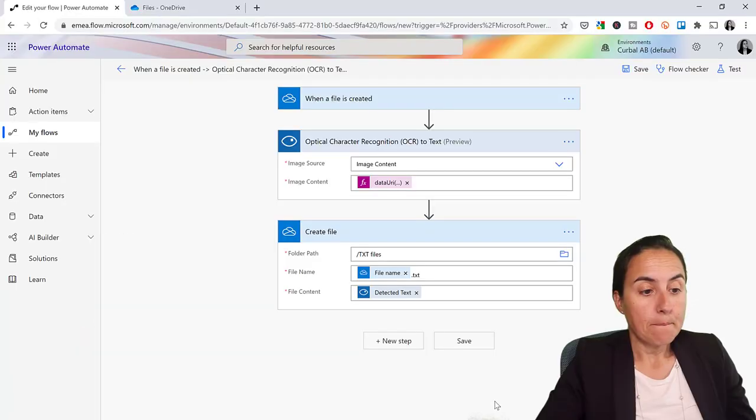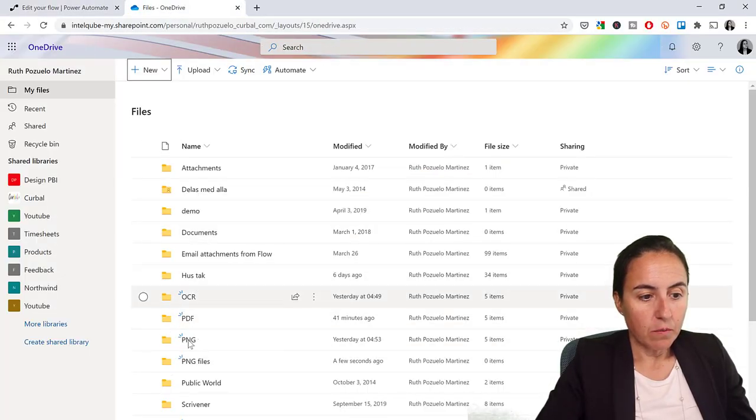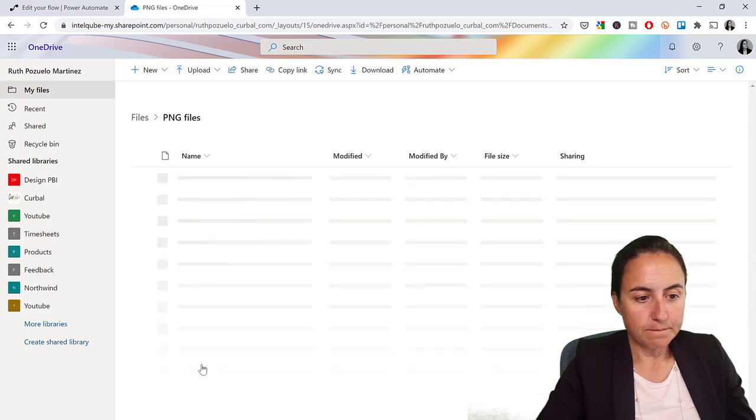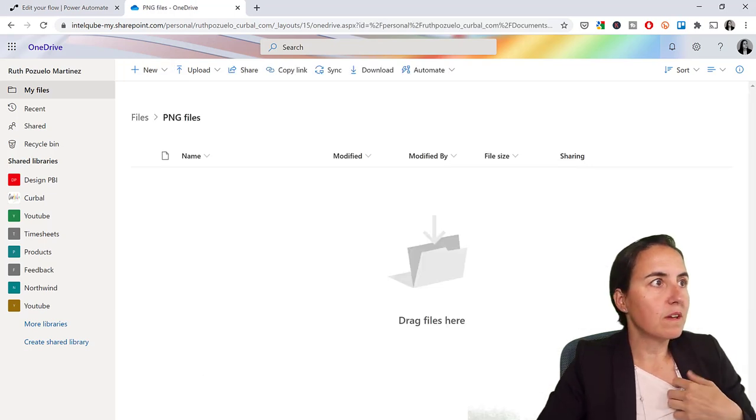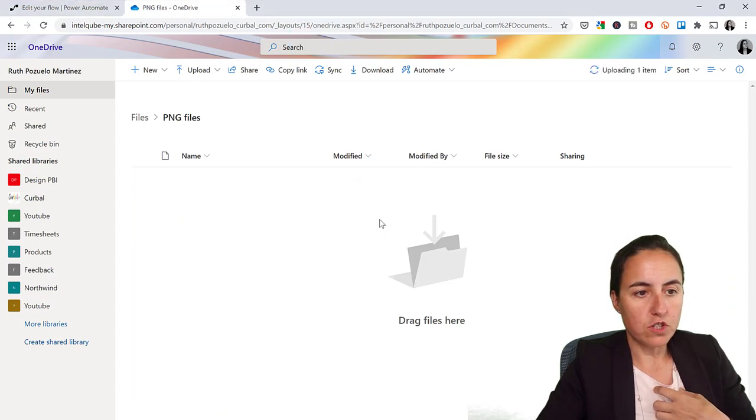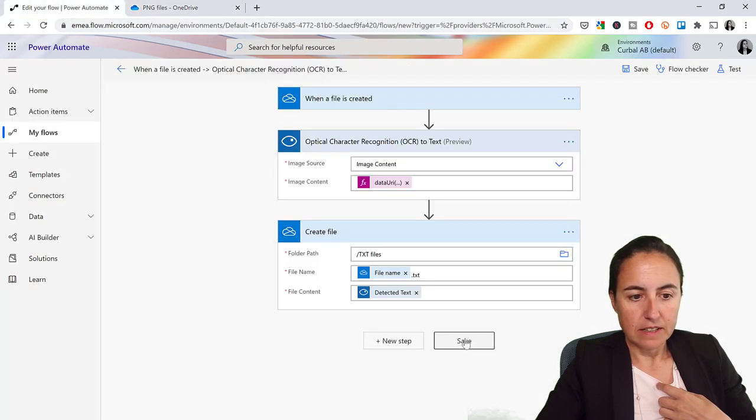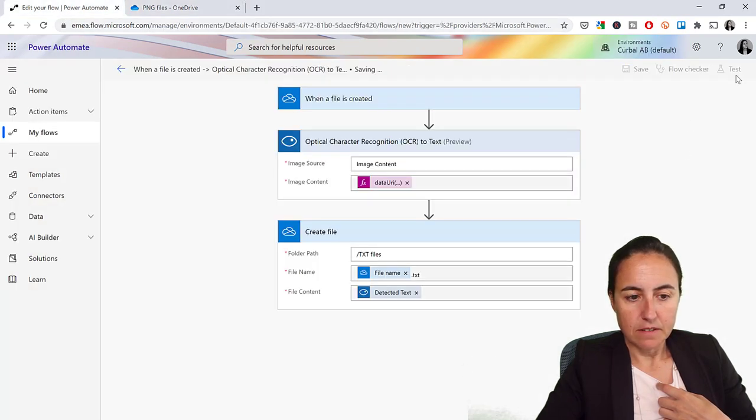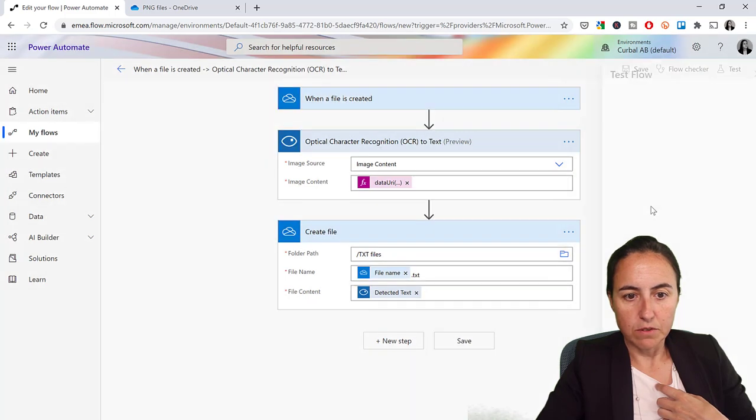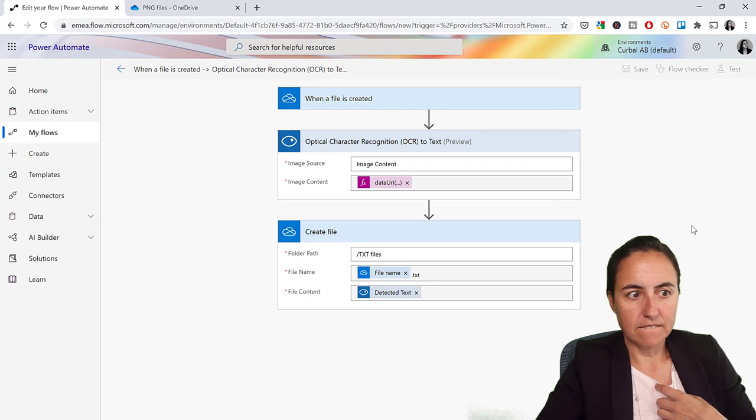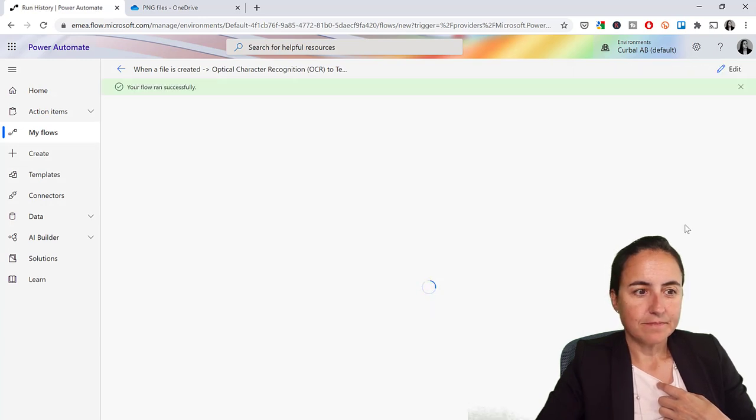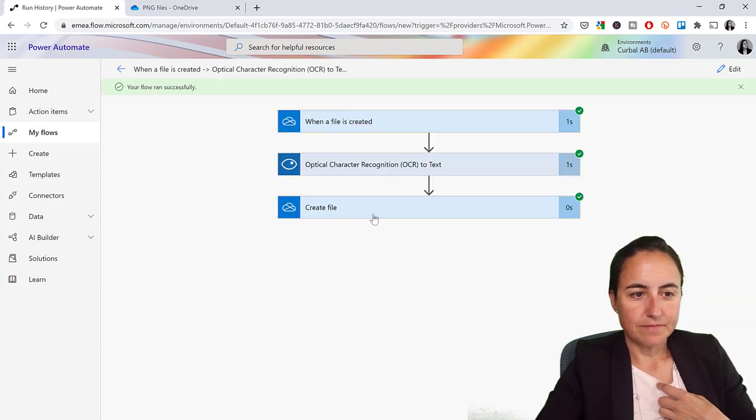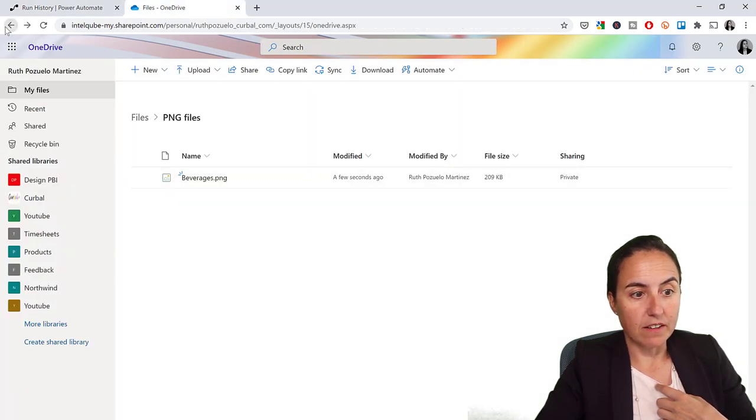So what we're going to do here is we have OneDrive, we have our PNG files, and we're going to put the images in there. So let's put the first one, and then we'll put the other two. Here we have, save, text, test, use data from OneDrive. Created the file. So it tells me that something has been created.